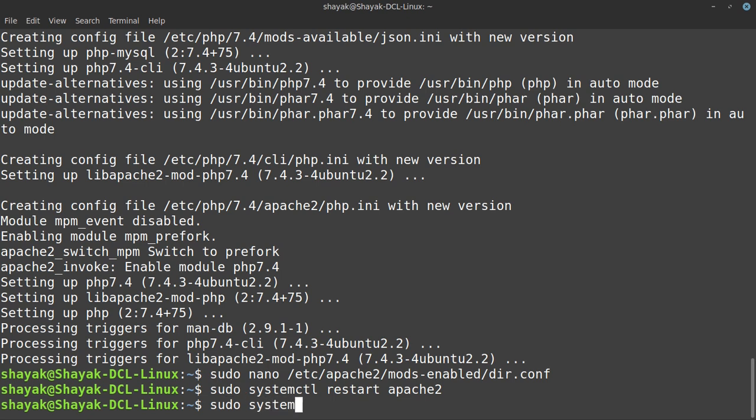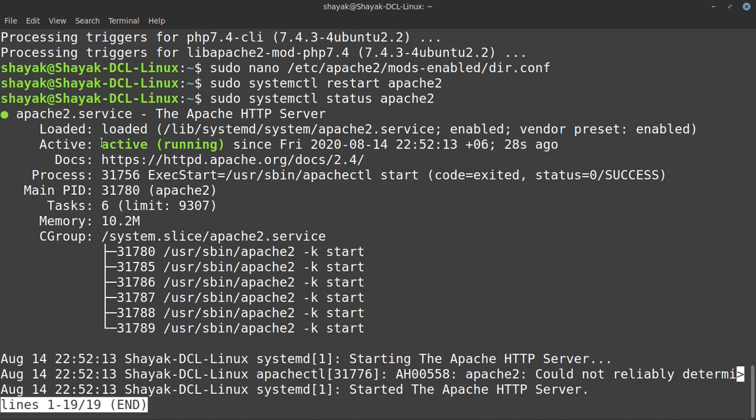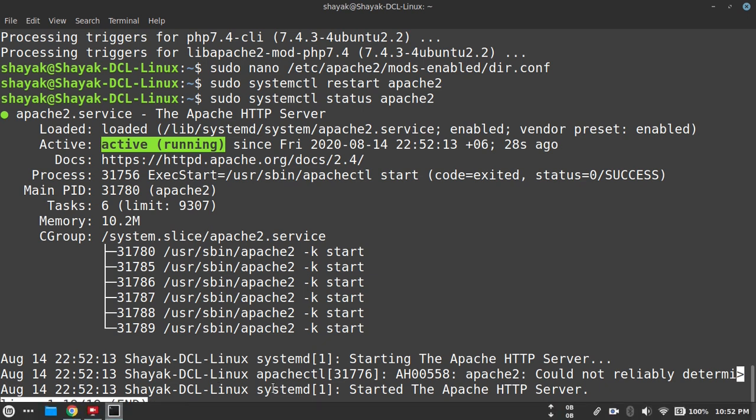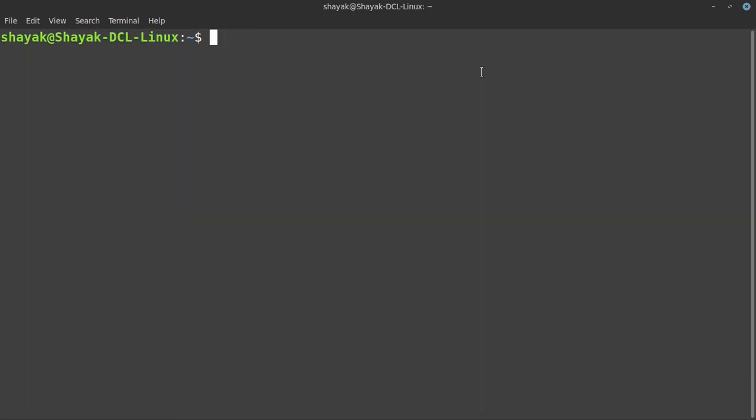Here I have to check that it is active and running or not. We see here this is active and running, so our PHP is okay. And then it's worked, so we have to go to the next move.